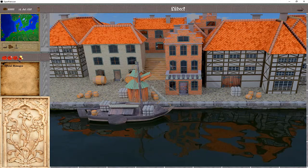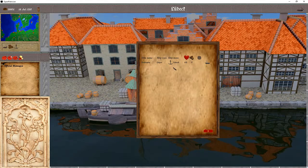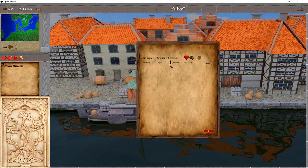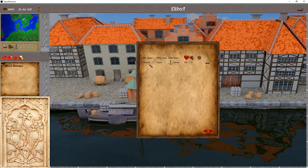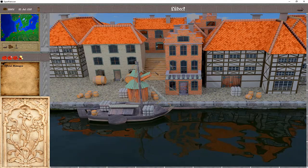We also reworked the handling of how to activate ships. This now happens through this icon up here, where you can see a list of all ships and some of their properties. To activate a ship, just click on it. Of course, when on the Sea Map you can also click the ship there to activate it.